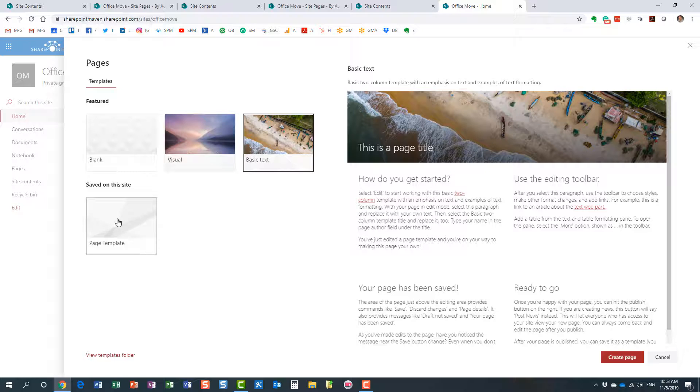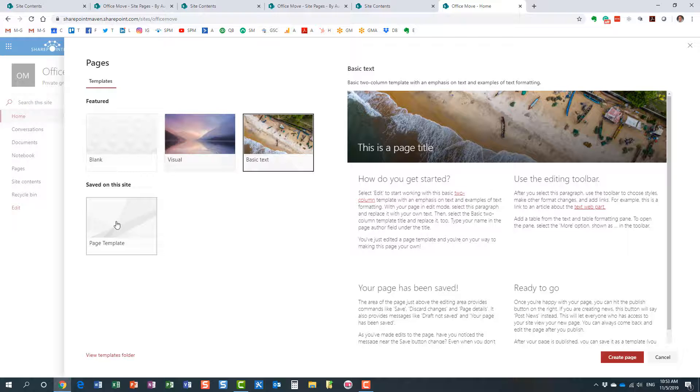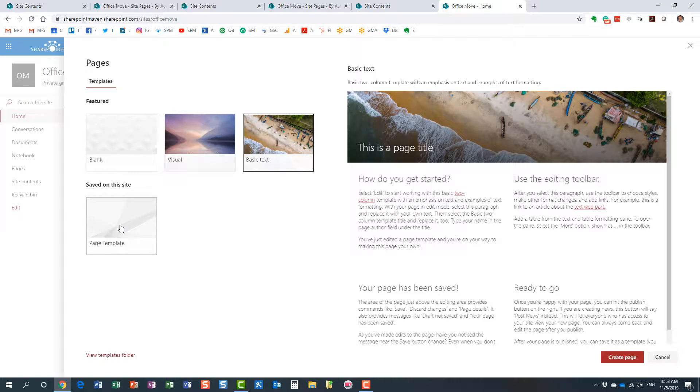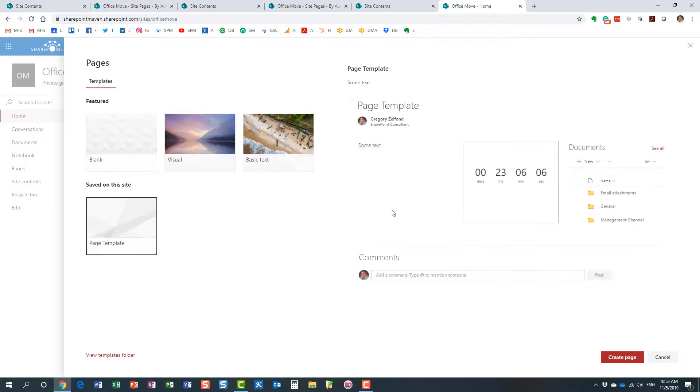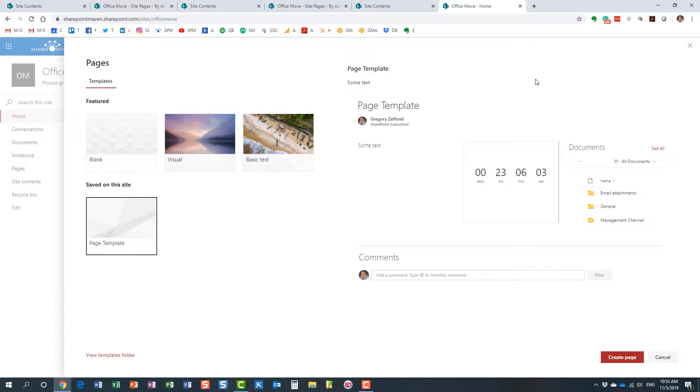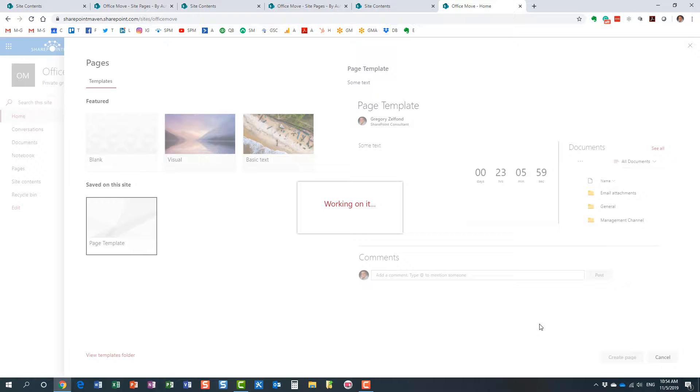This is the same page template that's stored in the templates folder in the site pages library. So if I'm going to click that, it will render the look and feel of our page template. And after I create a page, look at this—now we have yet another page created from a template.